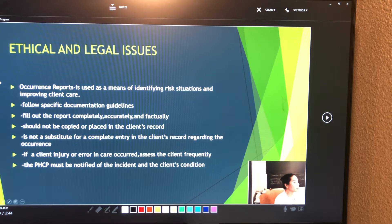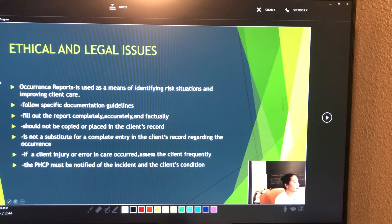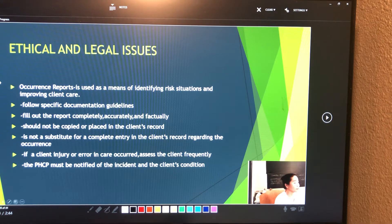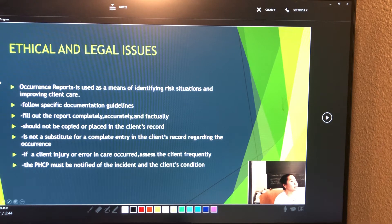Make no reference to the occurrence report form in the client's record. The occurrence report is not a substitute for a complete entry in the client's record regarding the occurrence — the nurse still needs to write nursing notes in the client's record. If a client injury or error in care occurred, assess the client frequently. The primary health care provider must be notified of the incident and the client's condition.